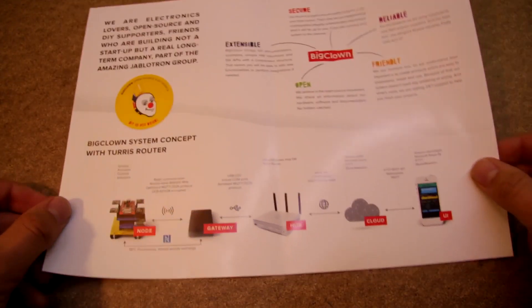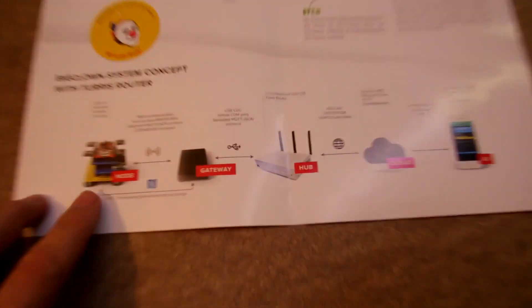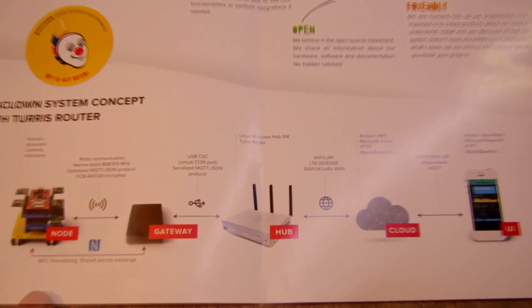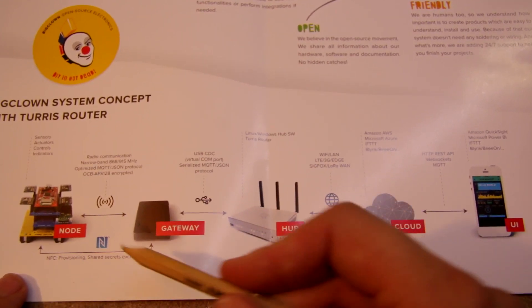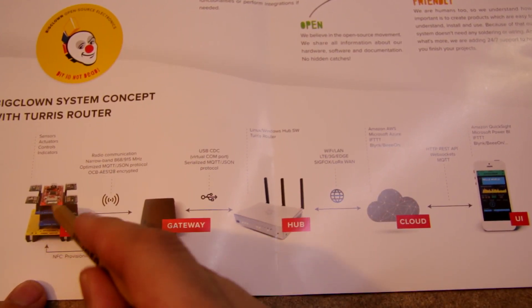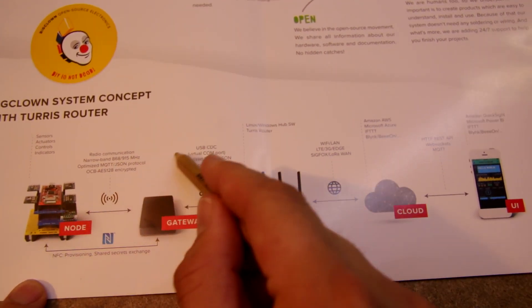And this is their infrastructure. So the most interesting hardware part is of course here,